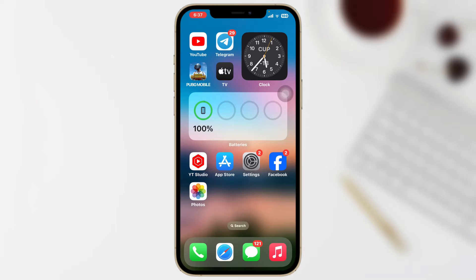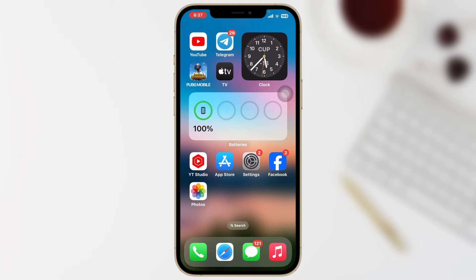Welcome back to the Skydeck Studio. Today I'm going to show you how you can fix your Wi-Fi and cellular icon missing after the iOS 17 update. I'll show you three easy ways to fix the problem, so let's get started. Here is solution number one: swipe down from the top.